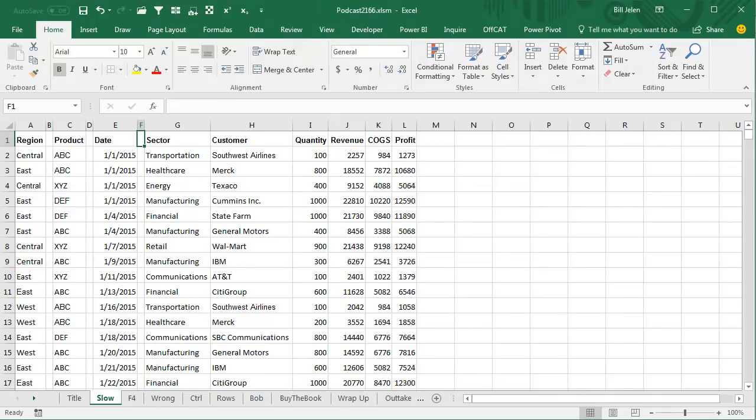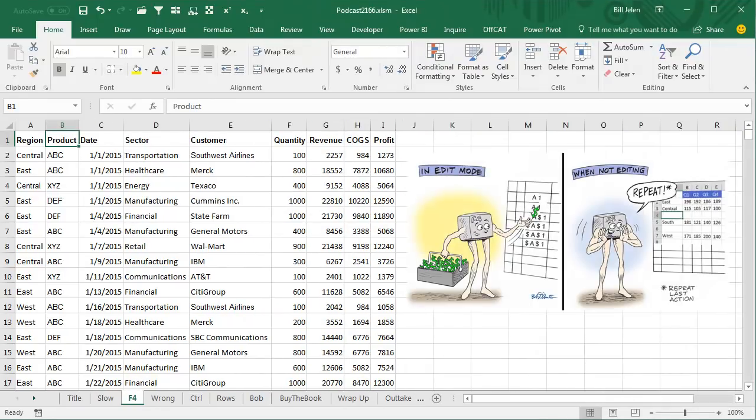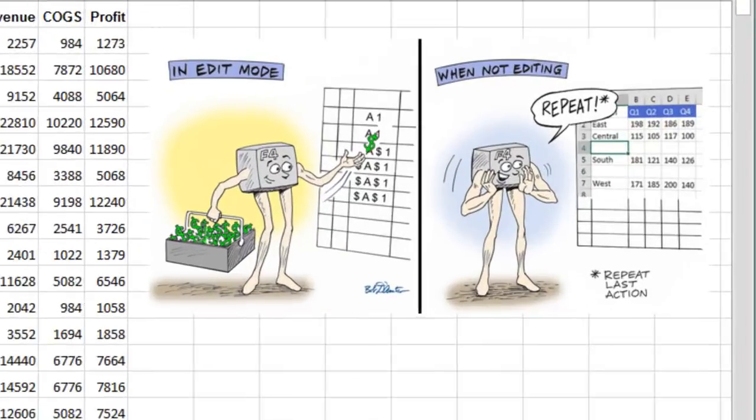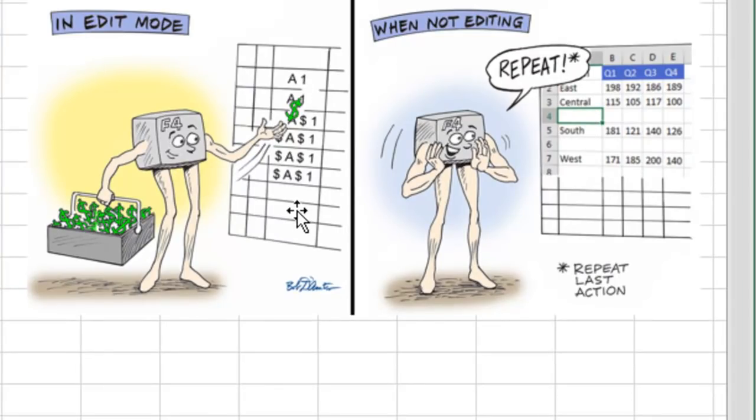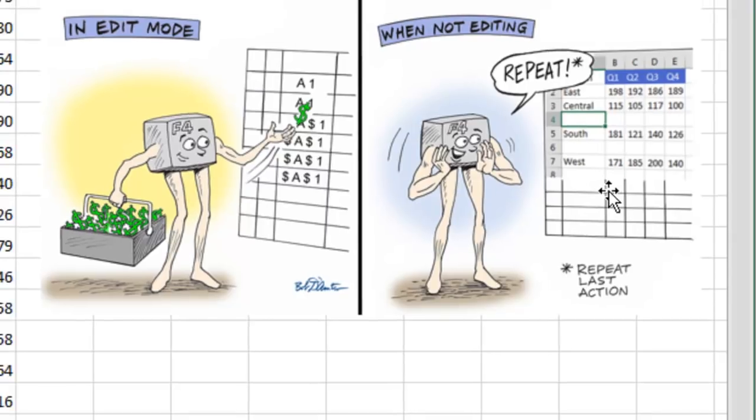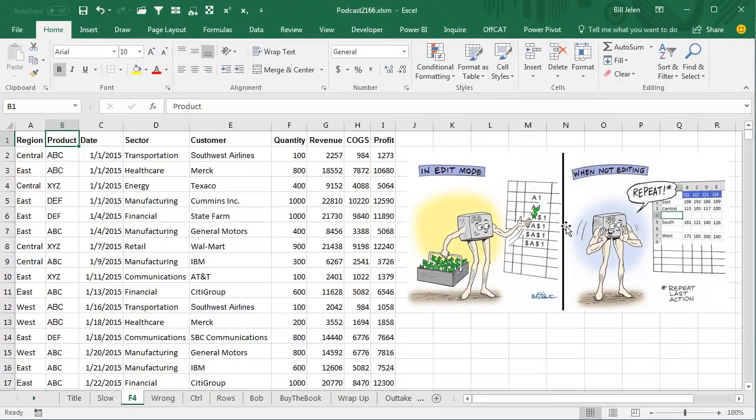But there's a faster way, and that faster way involves the F4 key. Usually F4 puts the dollar signs in a reference, but when you're not editing a formula, F4 will repeat the last command that you did.